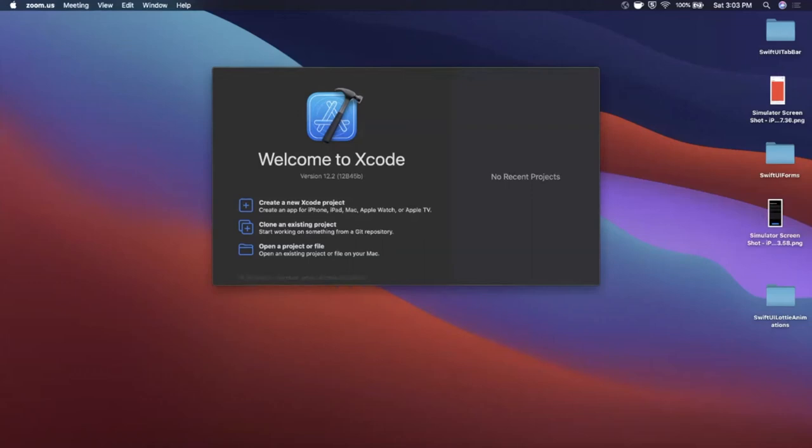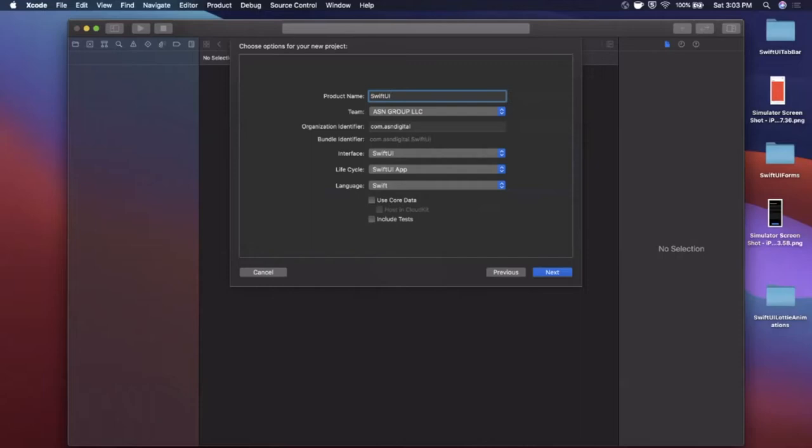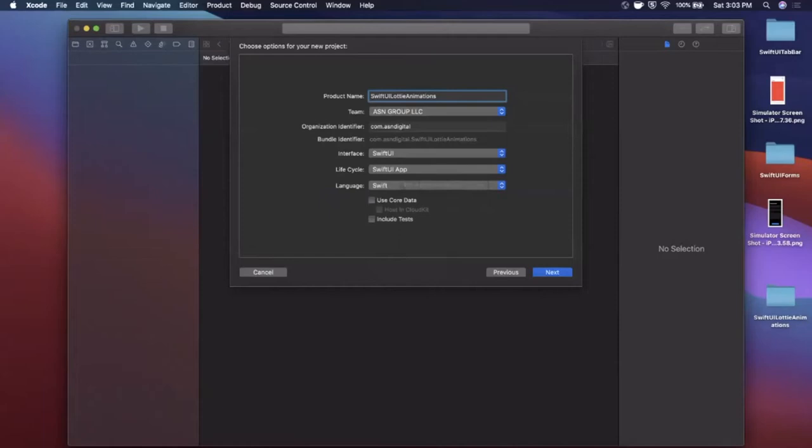Alright, so we're going to go ahead and get started by opening up Xcode and creating a new project here. We want to stick with the app template under the iOS tab and let's go ahead and give this a project name of SwiftUI Lottie animations just like that. Make sure your lifecycle interface here are SwiftUI and your language is Swift.